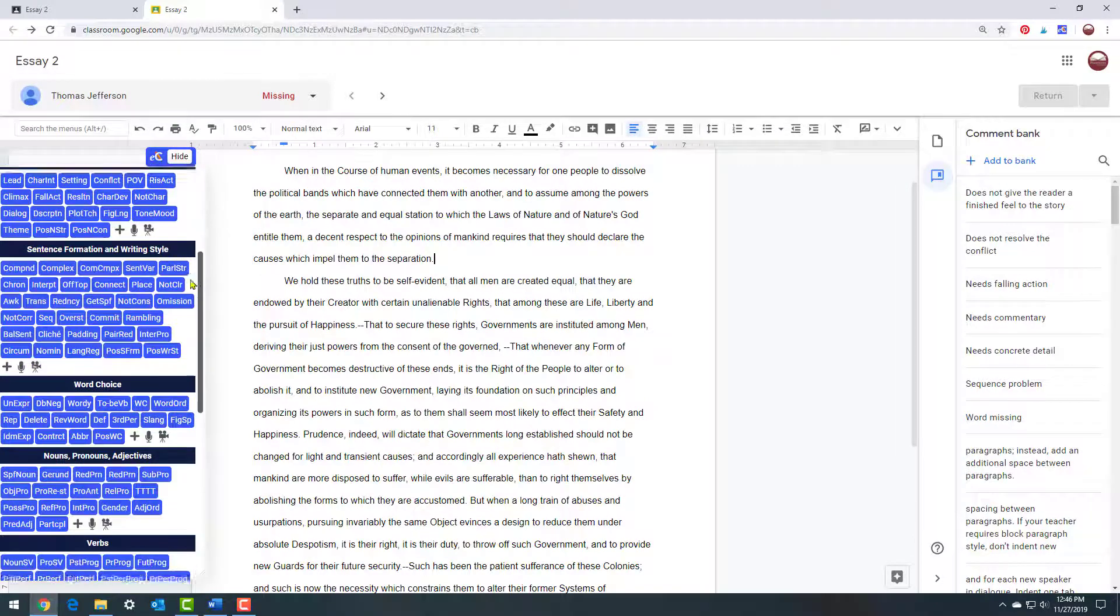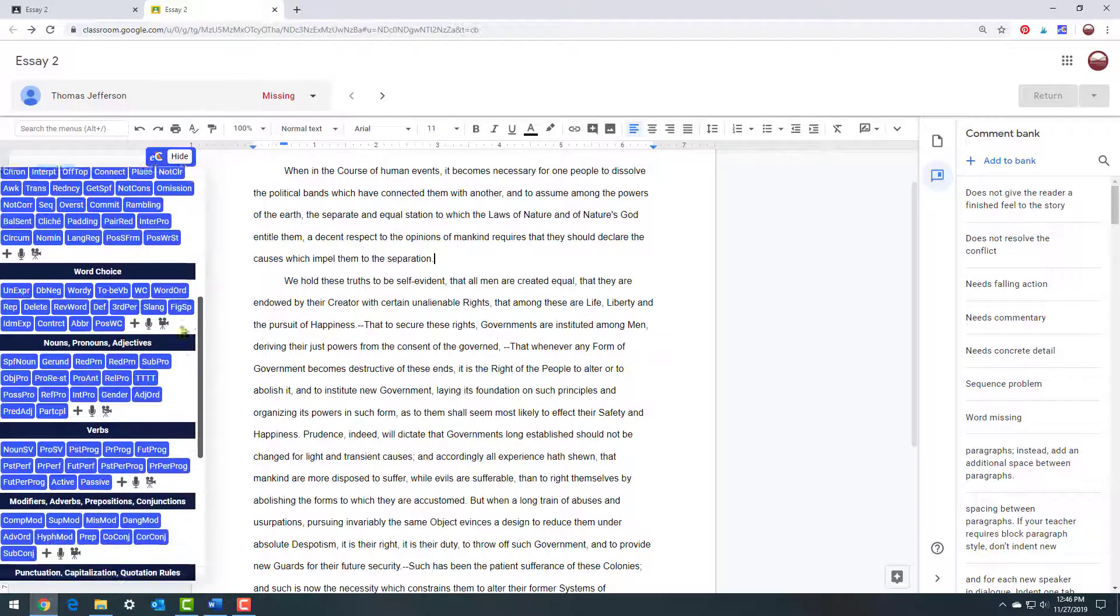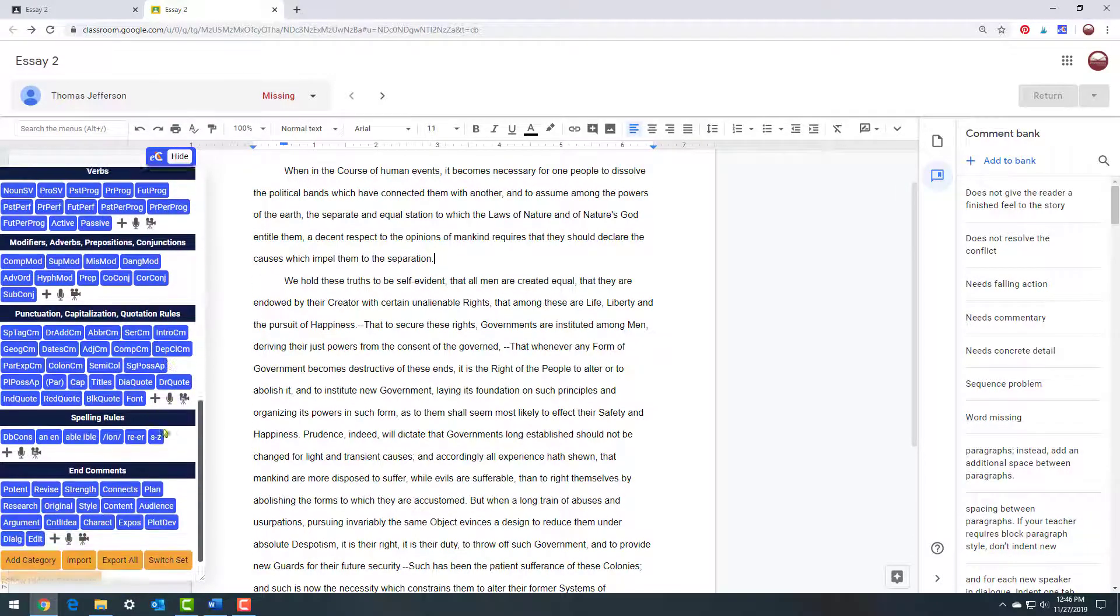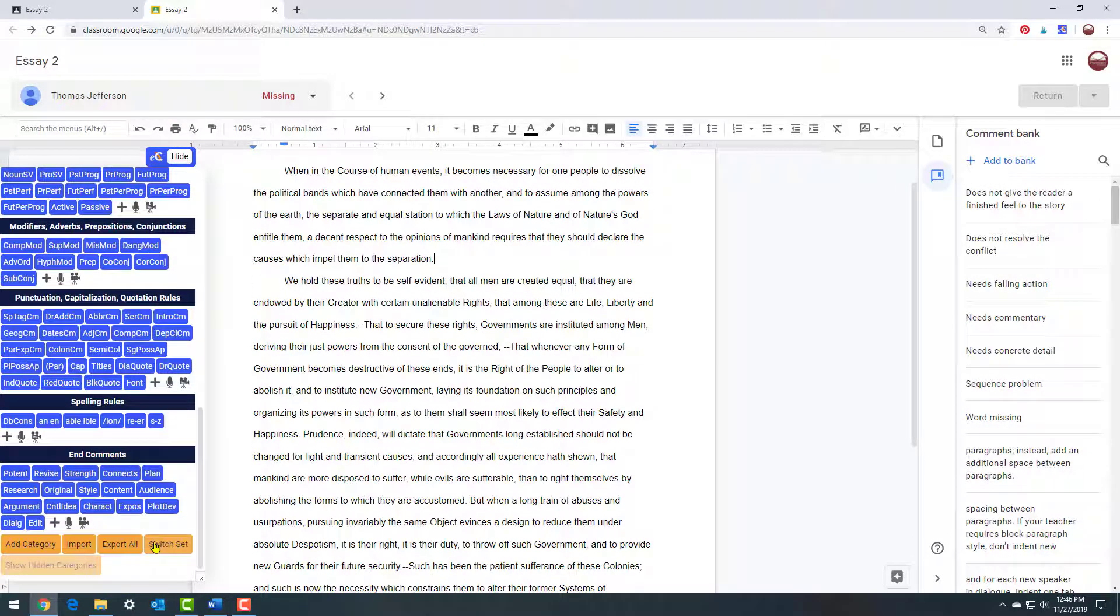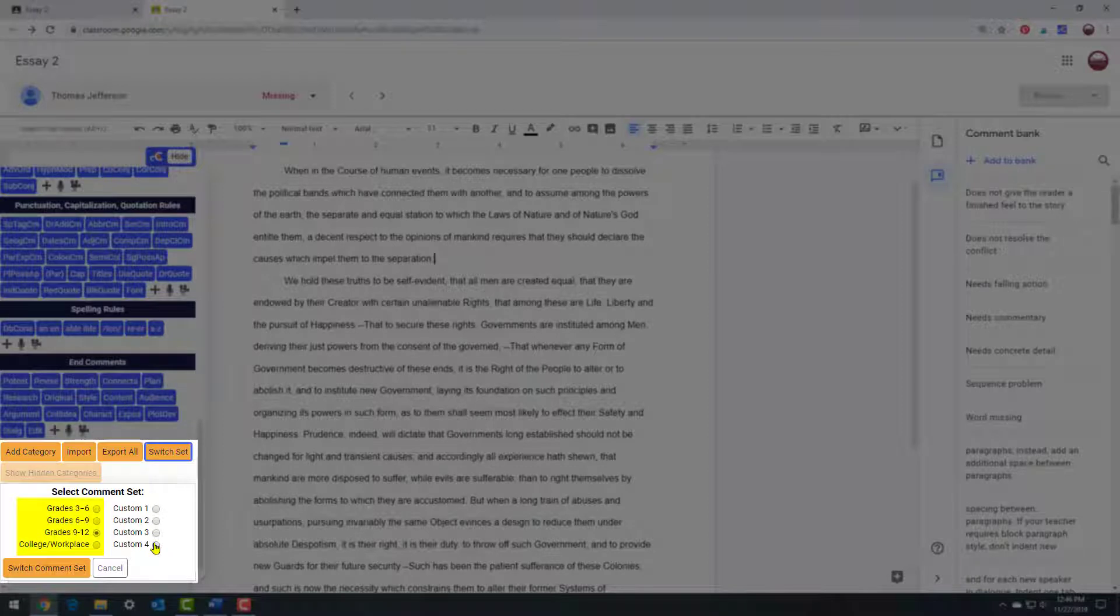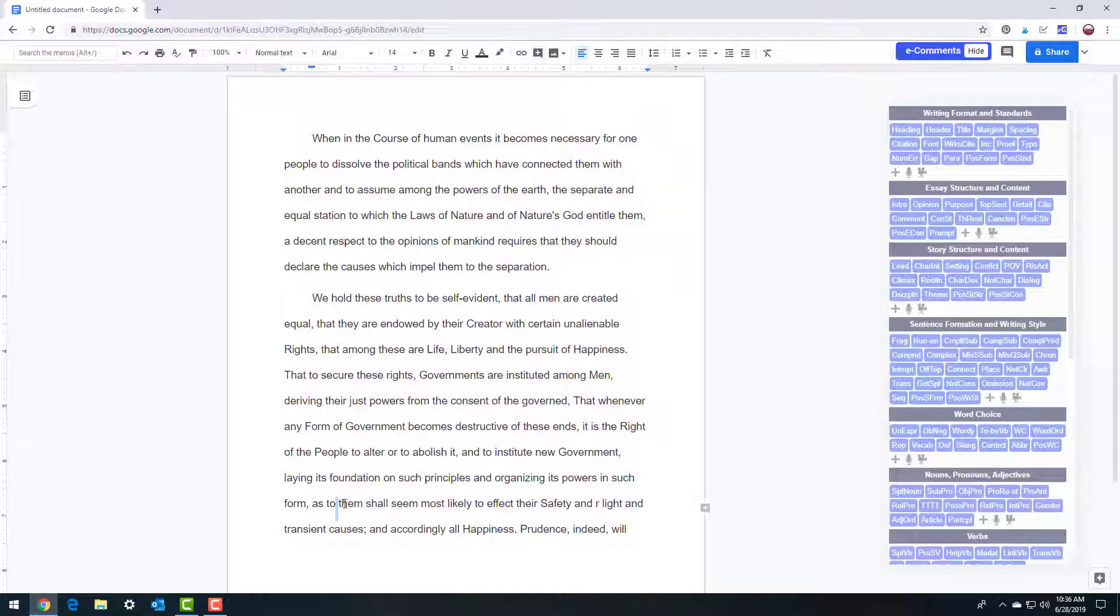E-comments menu provides hundreds of customizable canned comments, written in four comment sets: grades 3-6, 6-9, 9-12, and College Workplace. Plus, add your own custom comment sets for different assignments and classes.